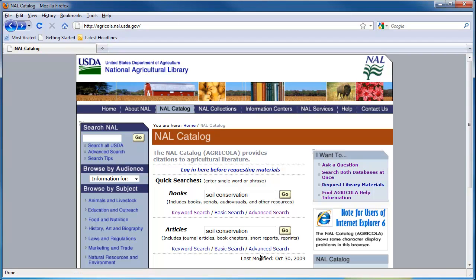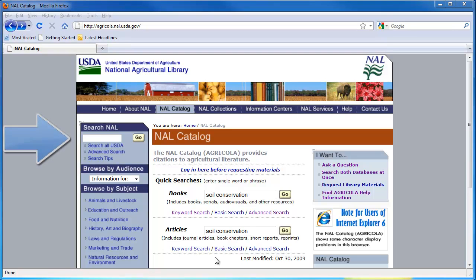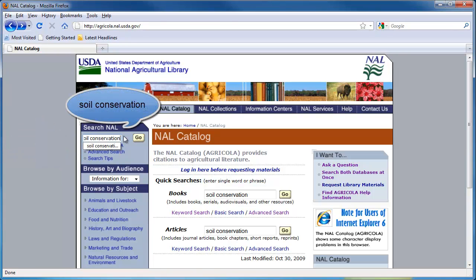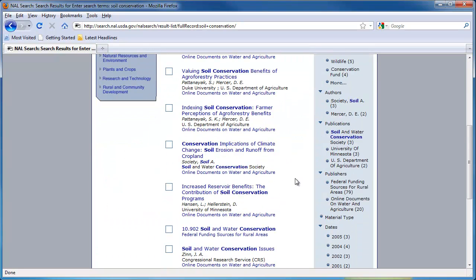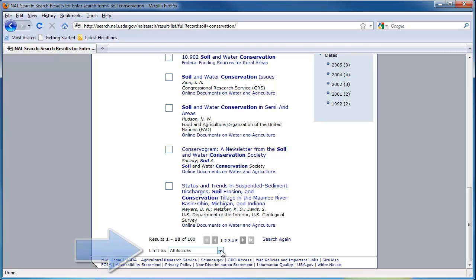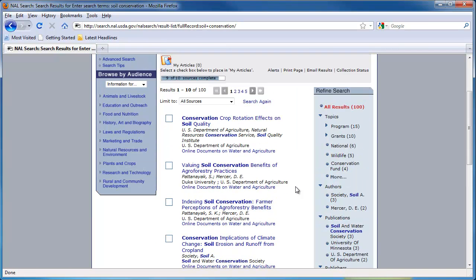These searches work the same way as in the NAL catalog. You may have also noticed a search box on the top left of the screen. Pick a few words specific to your topic and see what results you come up with — for example, searching soil conservation has over 100 results. On the search result page, you can limit the types of sources to specific databases or websites, and along the right you can refine your search to more specific areas, such as program or grants.